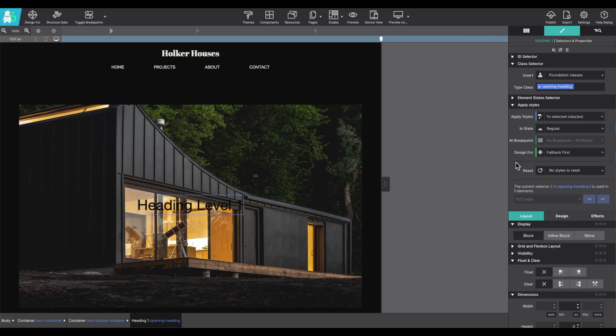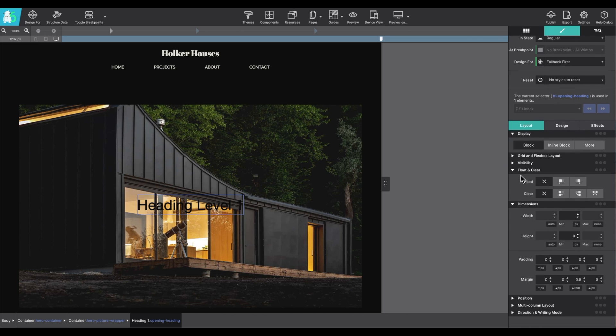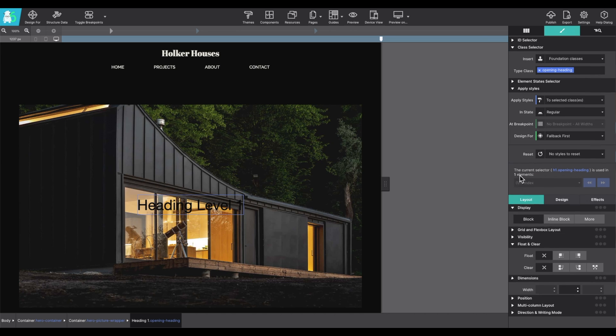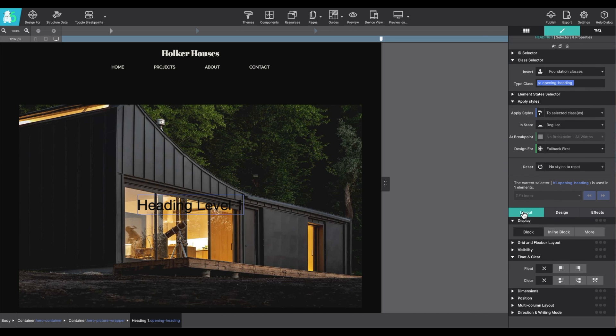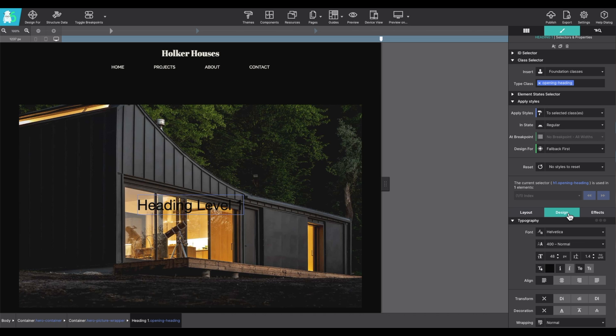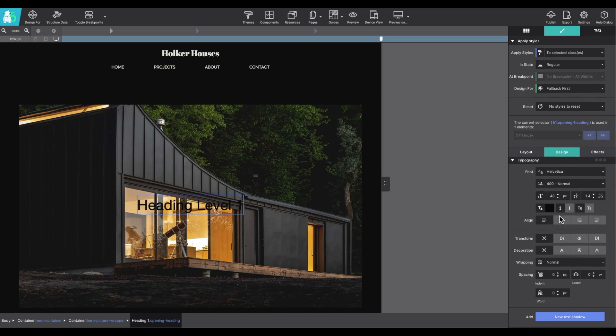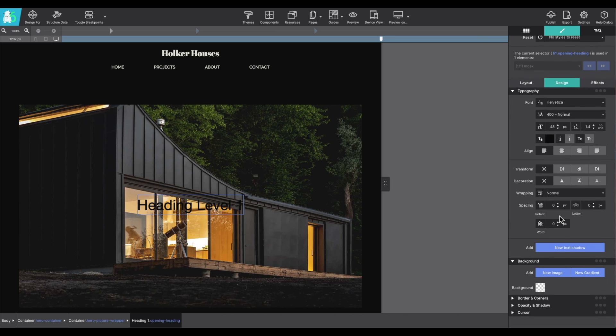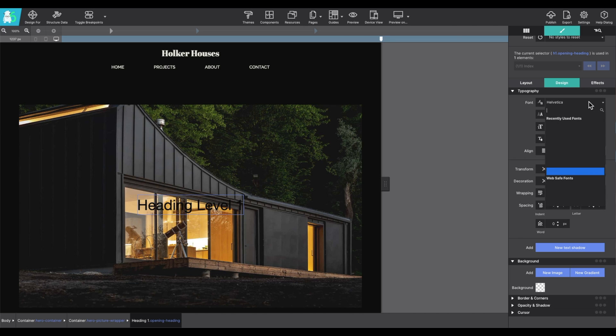And then further down the section, you'll find that the element properties are divided into three sections. First is the layout where you can manipulate the dimensions and the positioning. The design section gives you more characteristic features like color. If it's a text element, you can adjust the font type, the font size.